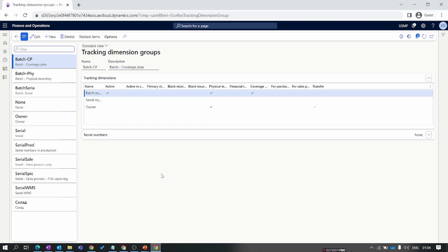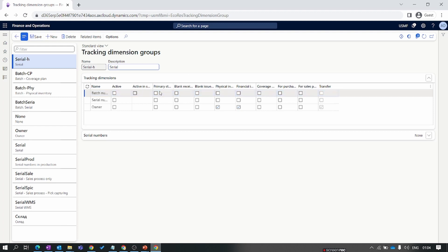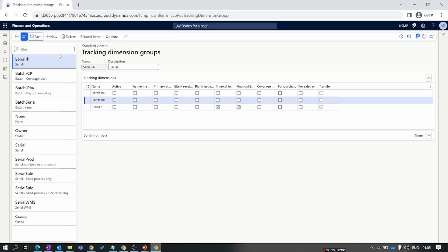The tracking dimension is also a mandatory setup to track products. It is used when you track a product by serial number or batch number — you need to activate the relevant dimension. For example, for a printer tracked by serial number, I'll create a tracking dimension, activate the serial number, save it, and assign this tracking dimension to the printer product.